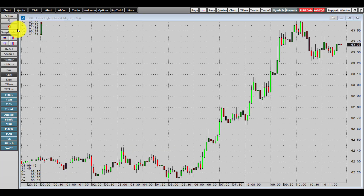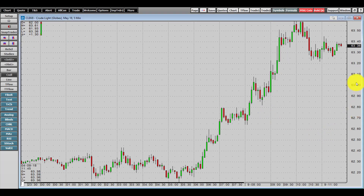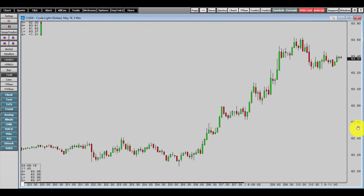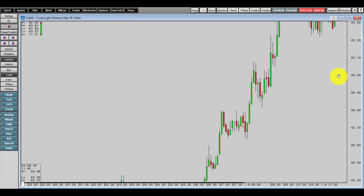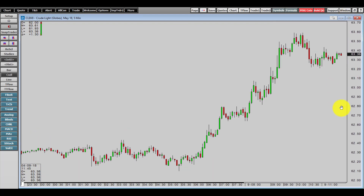Now that we have our candlestick chart open, let me show you some visual features you can customize. Head over to the right-hand side of your chart window, click and hold on the y-axis, and you can change the field of view of your chart and zoom in and out.